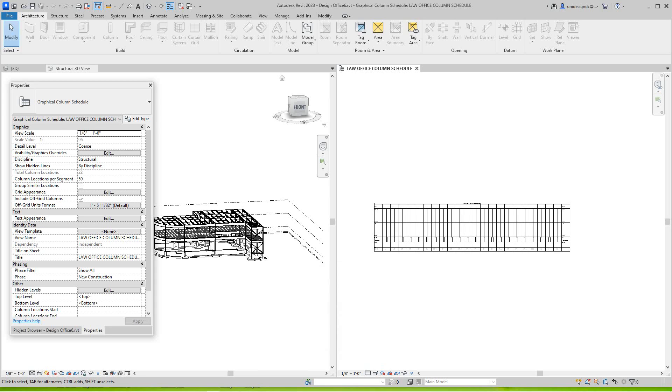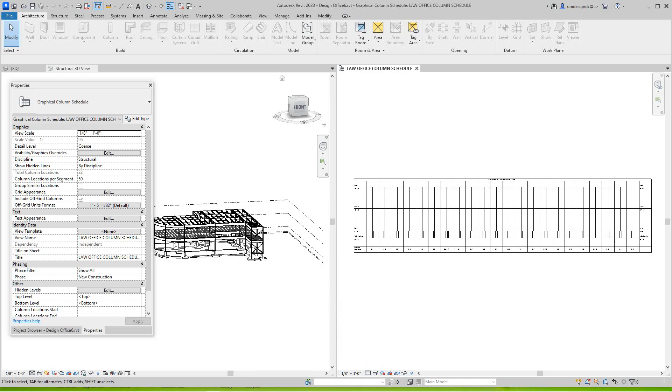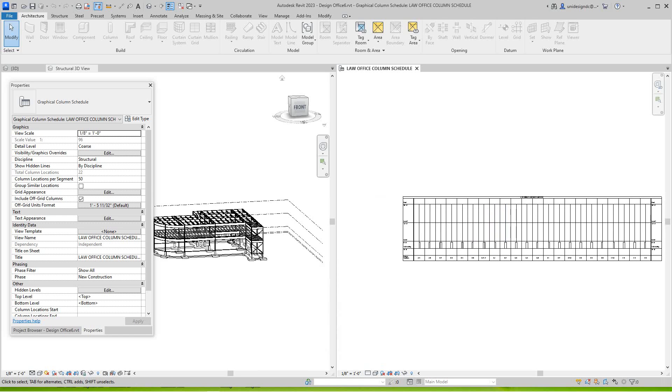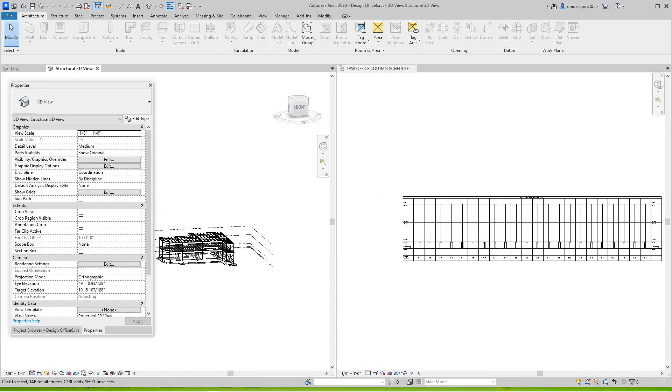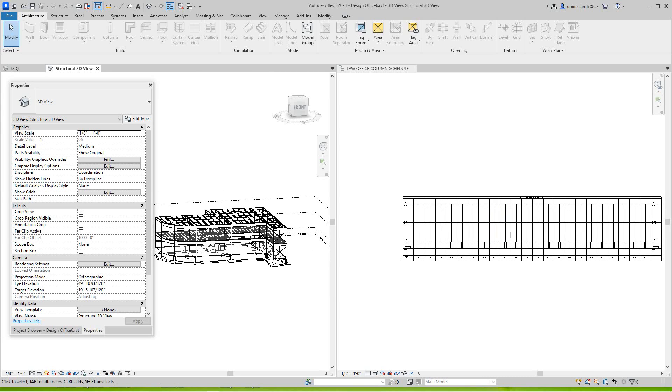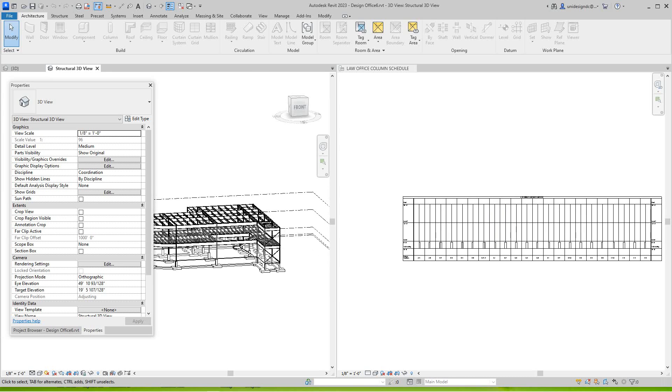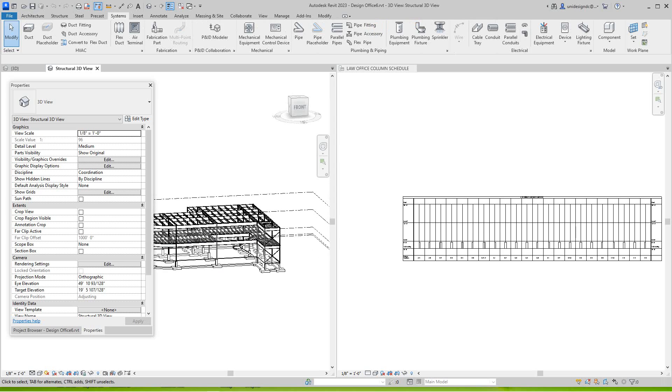Hey everybody, Robert here with more Revit training. Today we're going to look at mechanical systems and start an MEP. We've got a column schedule here and there's our structural 3D view. Now we're going to focus on the Systems tab right here. We've got Structure, Architecture, still Precast, now Systems.